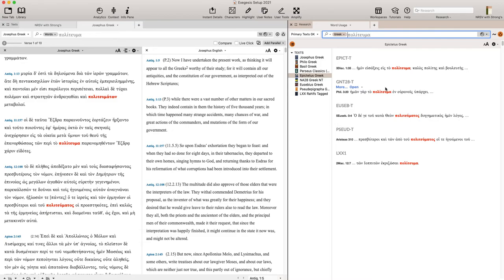Don't just do an English word study—that's going to set you off track in some ways. You want to be able to, if you can, study it in Greek, and Accordance gives you quick options. They give you a lot of tools and resources that are going to help you study that word efficiently and save you time ordering books from the library or having to open up a bunch of books.